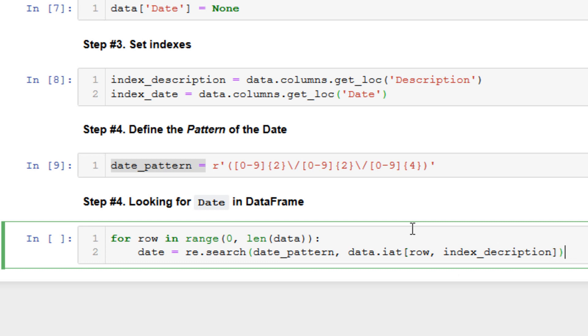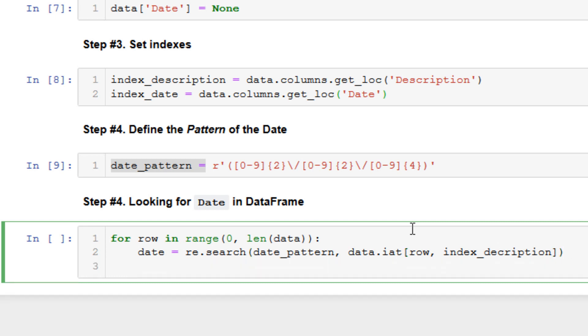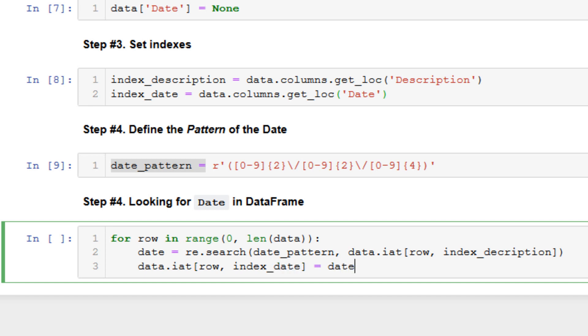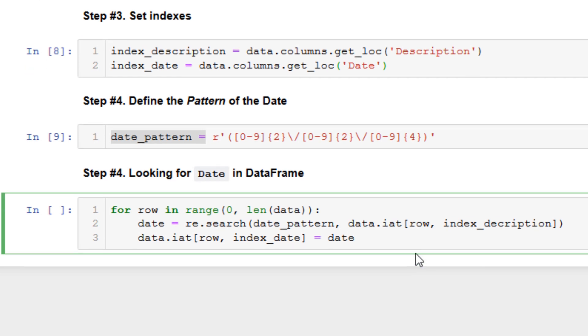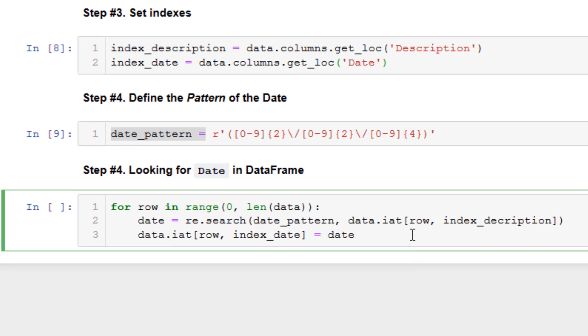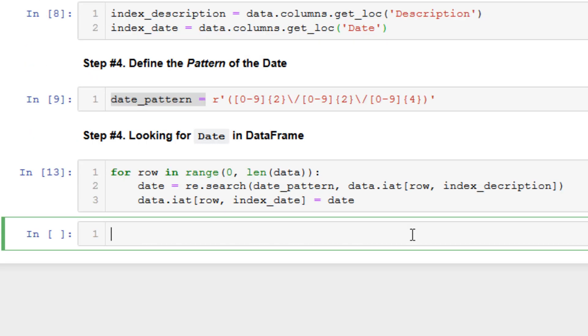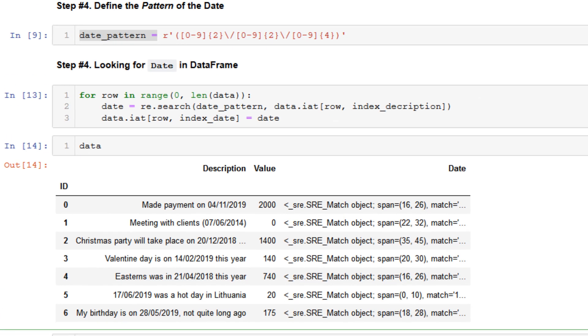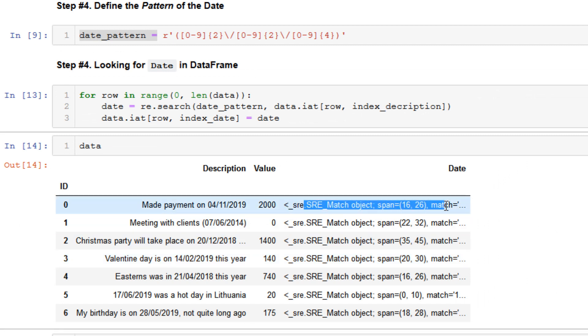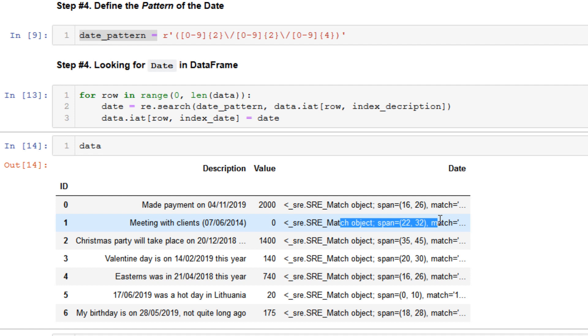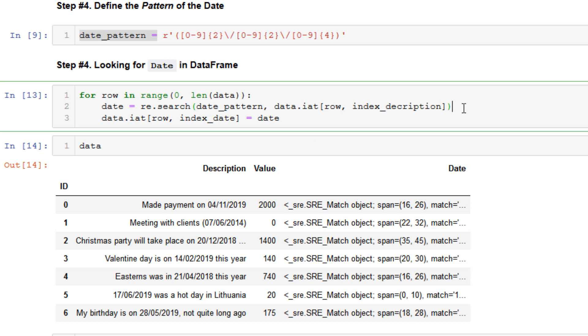Okay, and when we get a date we can write it to the date column. Let's do like this: data, the same row and date column, equals date. So let's do like this. Okay, no error. Print our dataframe. Yes. And maybe you see one strange thing here: we don't have a string value, we have an object value in the date column.